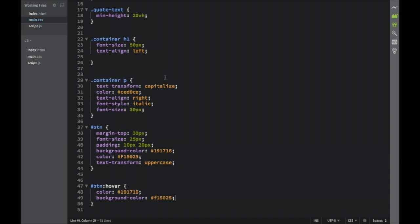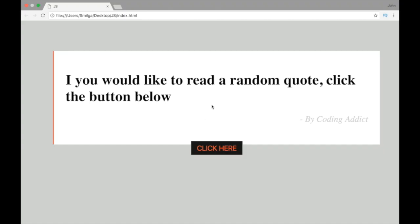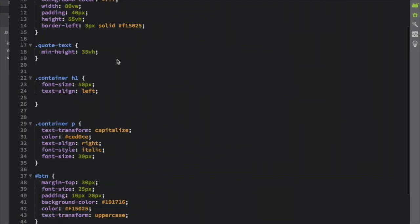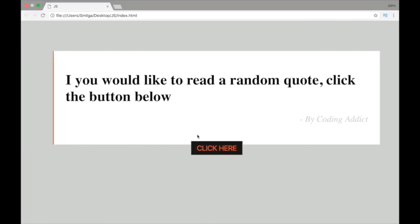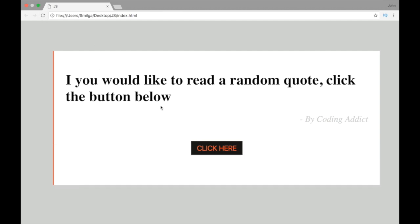Right now we only have the HTML and CSS, so let's open index.html in the browser. You can see the button is not inside our container, and we should also change the min-height. We'll go back to the container and set the viewport height to 55. After refreshing, it looks good and now we're ready to go to script.js and start applying the logic.